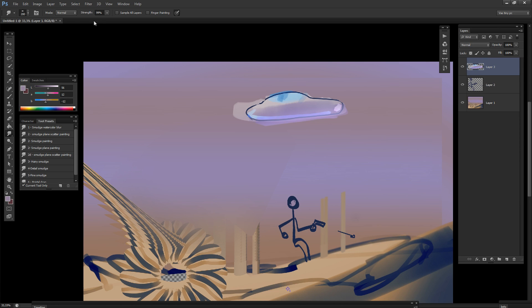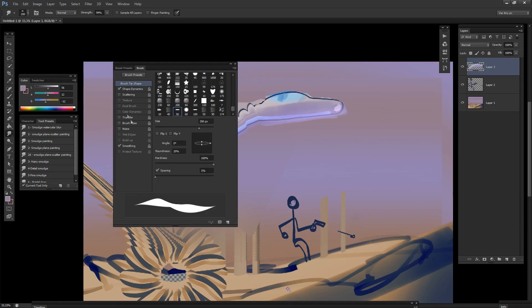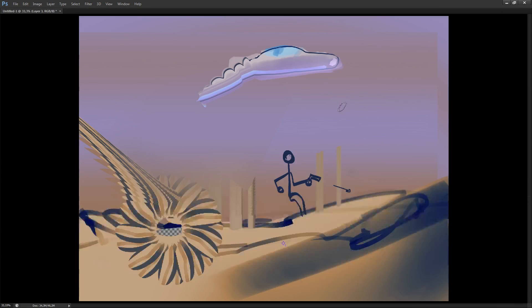Smudge tool on really high strength is actually fun to paint with. If you apply scatter effect to your smudge tool, it kinda works as a blend tool.